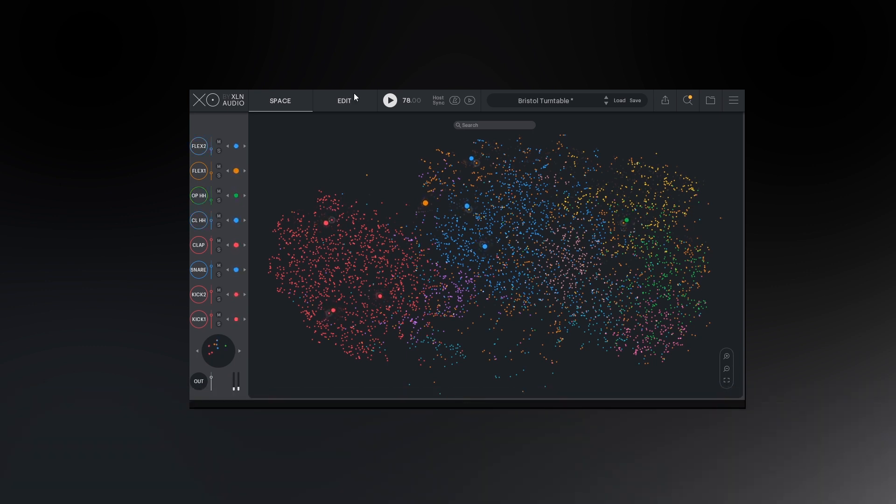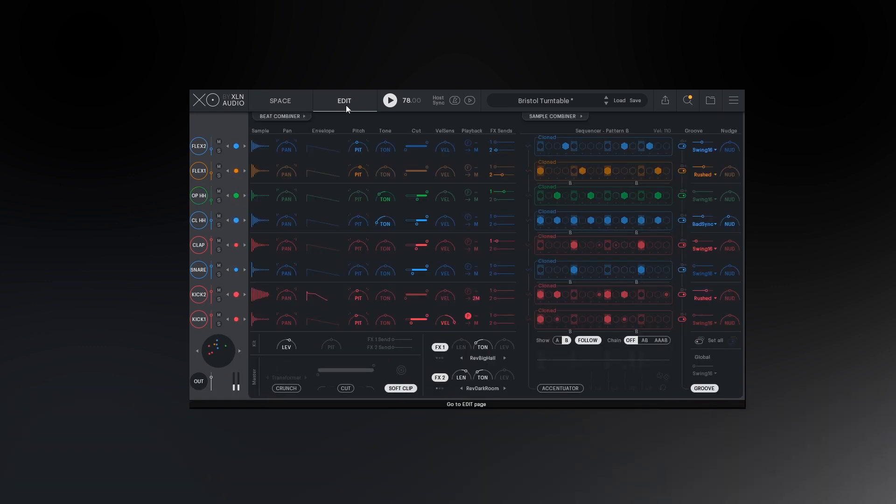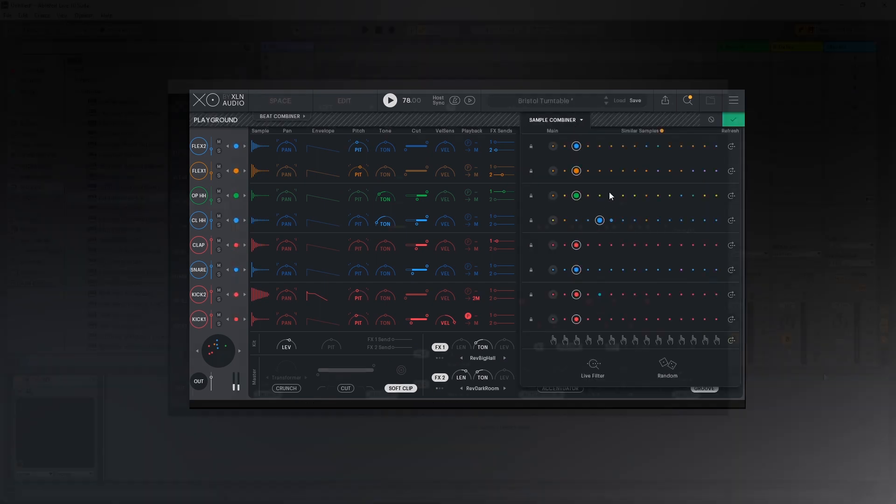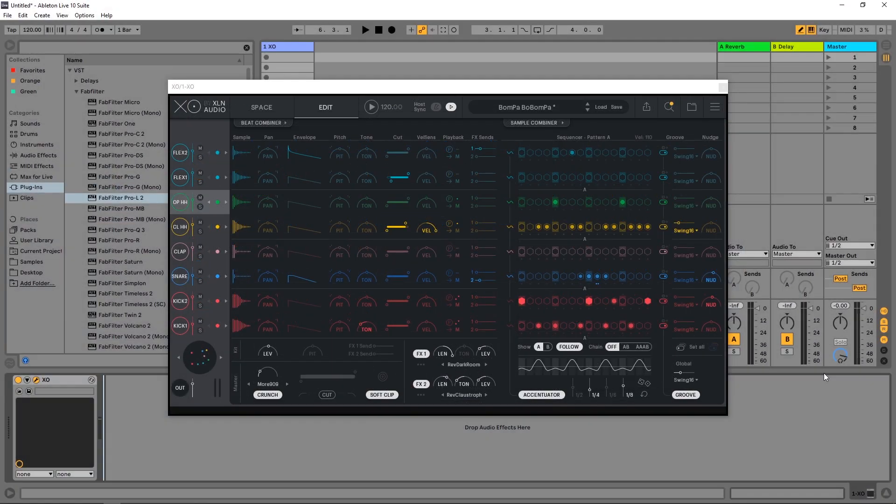Hey, what's up everybody? Joshua Casper back at you with PluginBoutique and I've got another quick tip tutorial for XO by XLN Audio. This time I'm going to be showing you how to get individual audio outputs from XO into your DAW.